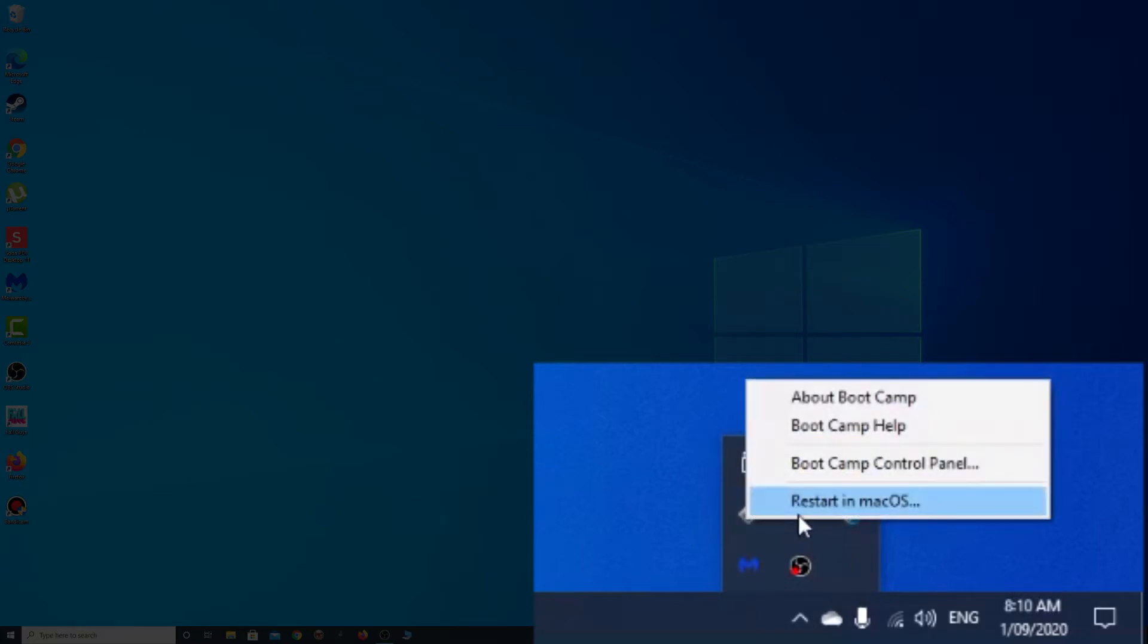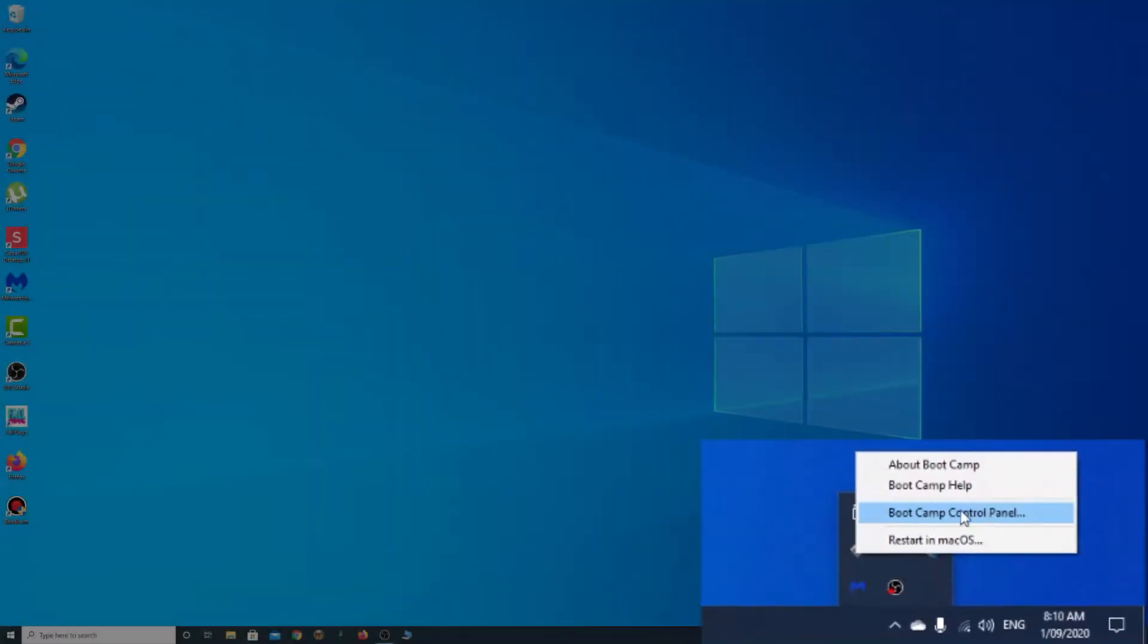Now from here you can select Restart into Mac OS, but what we want to do is set this permanently. So I'm going to go to Bootcamp Control Panel.